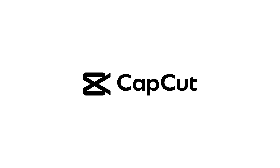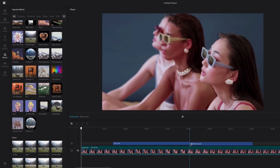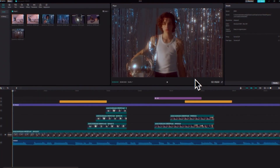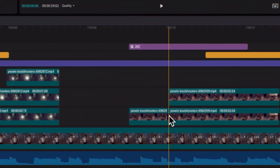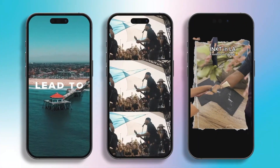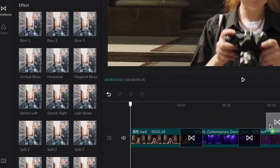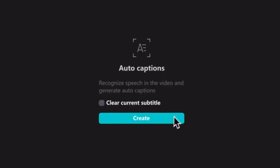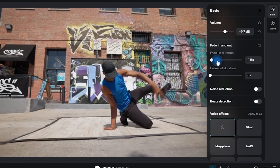First on the list is CapCut, which is best for beginners and casual creators. I personally love this one because of its simple interface, making it perfect for quick edits and social media content. It has all the basic tools you'll need, like transitions, auto captions, background removal, keyframing, sound effects, and more.